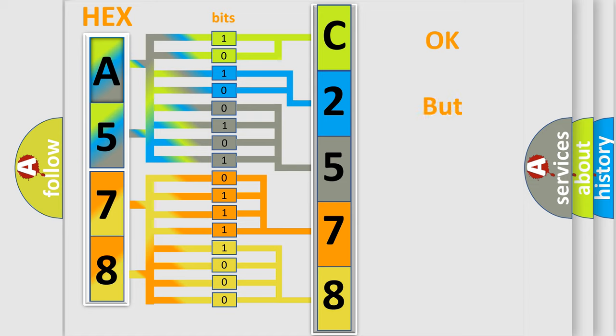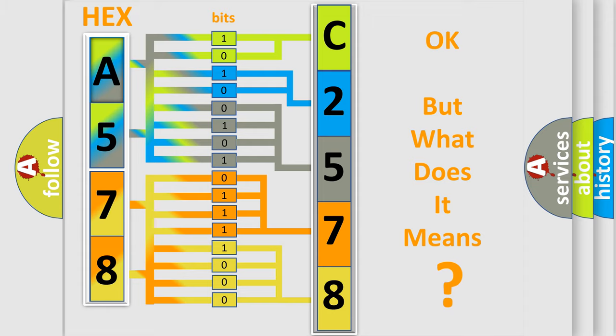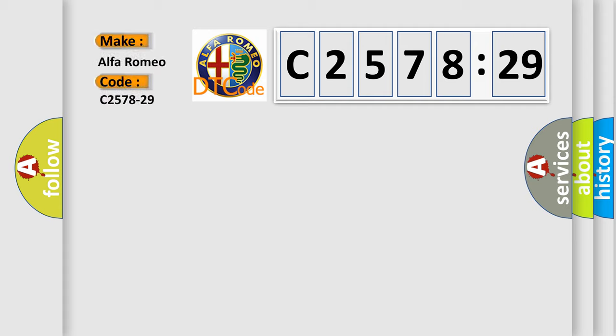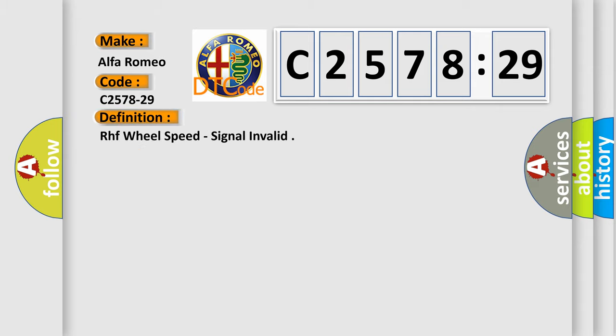We now know in what way the diagnostic tool translates the received information into a more comprehensible format. The number itself does not make sense to us if we cannot assign information about it to what it actually expresses. So, what does the diagnostic trouble code C2578-29 interpret specifically, Alfa Romeo car manufacturers.